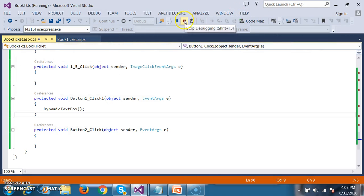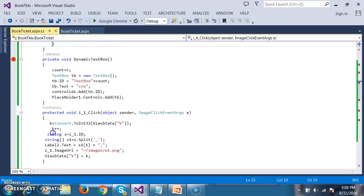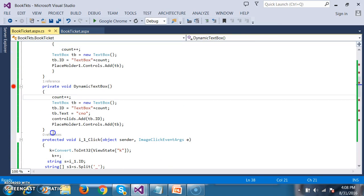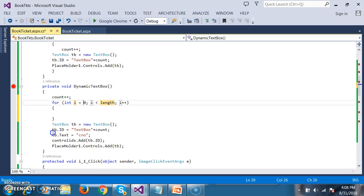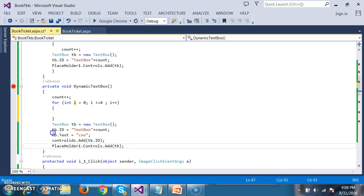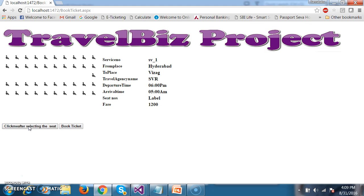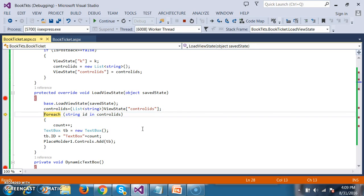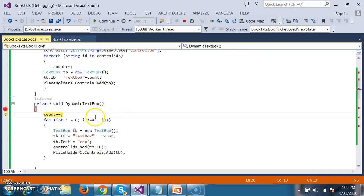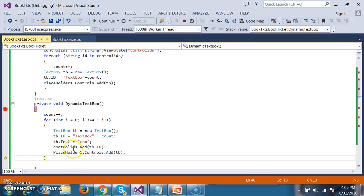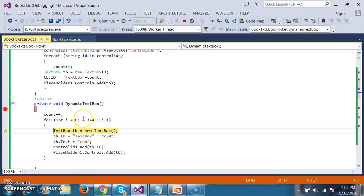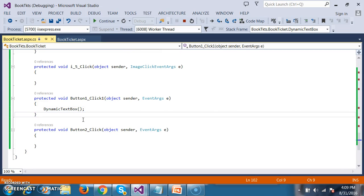But I want to create 5 text boxes, not just one. So go to dynamic_textbox and write a for loop: for (int i = 0; i <= 4; i++). Because I want to rotate the loop 5 times. Keep this code inside the for loop. So now 5 text boxes will be created. Let us debug and check the output — when the user clicks on the button, it generates 5 text boxes.